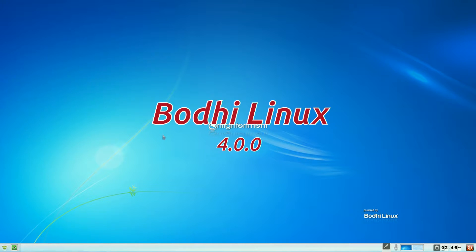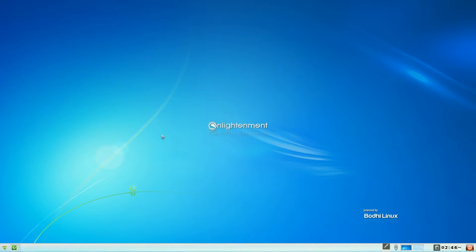Bodhi Linux with Enlightenment. It comes with a Mosca desktop. I didn't like it that much, so I changed the theme and gone back to one of the original themes - that's what I like doing. Now, as you know, it's based on Ubuntu, and it comes very, very stripped back. You basically get the base system and you just add what you like, when you like.